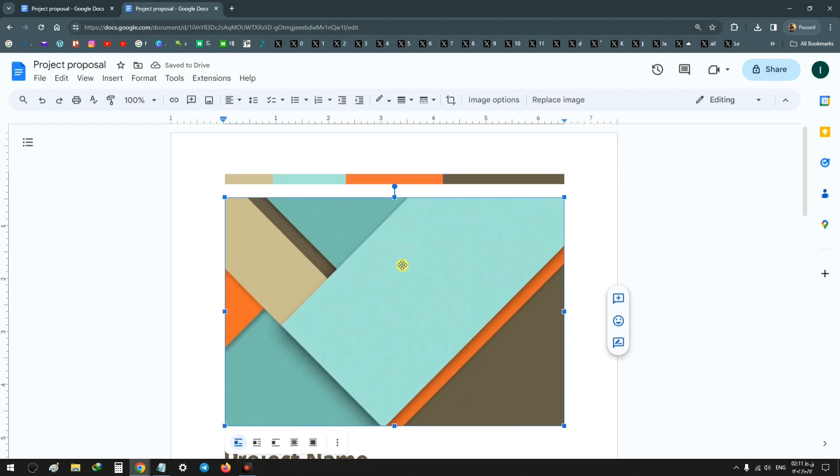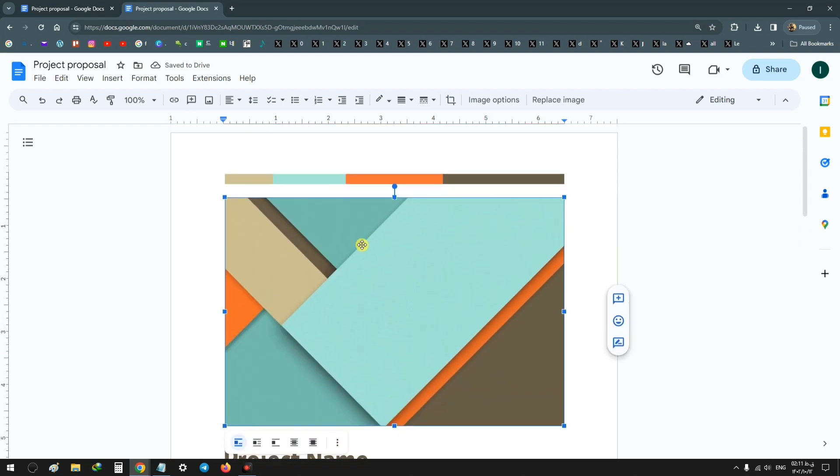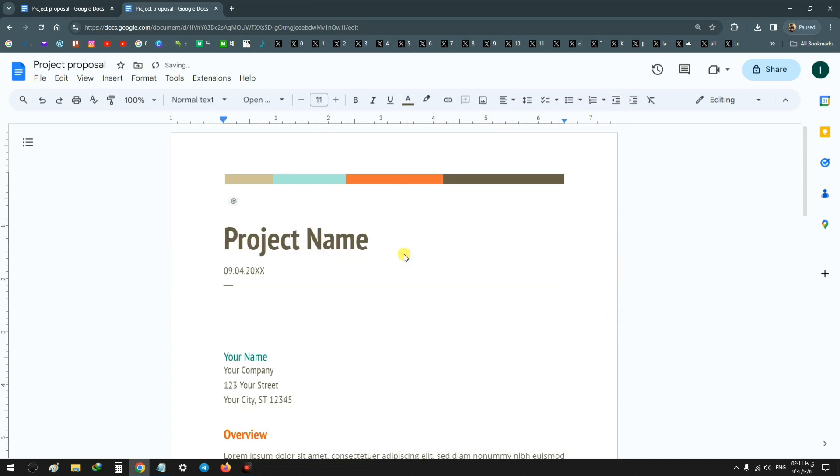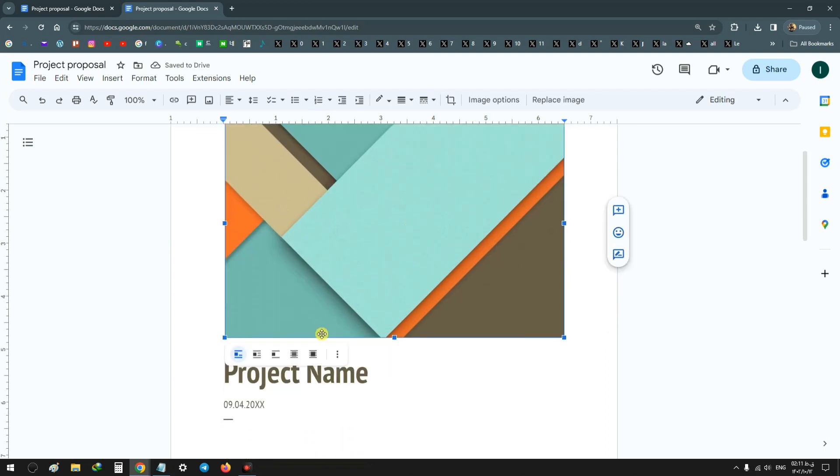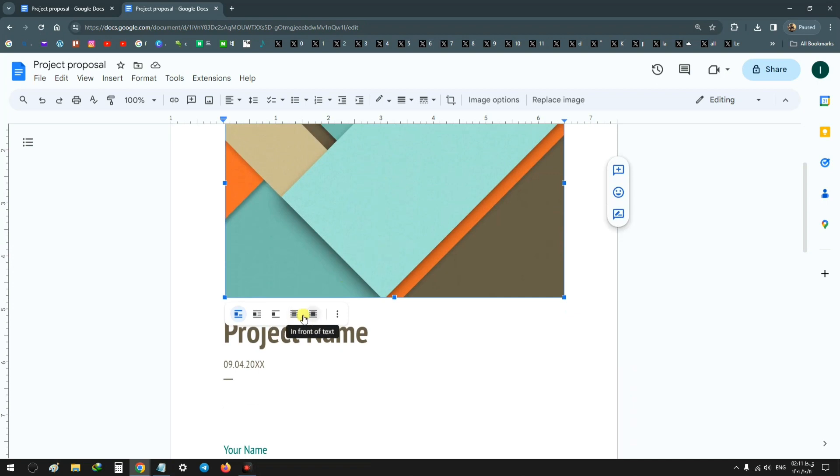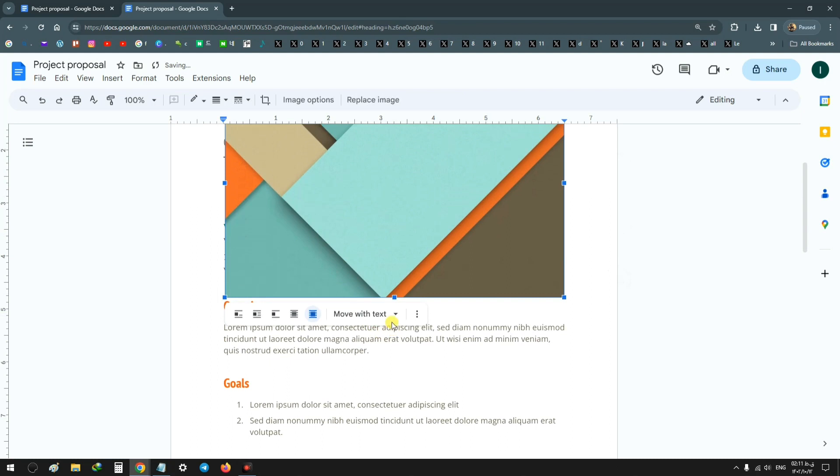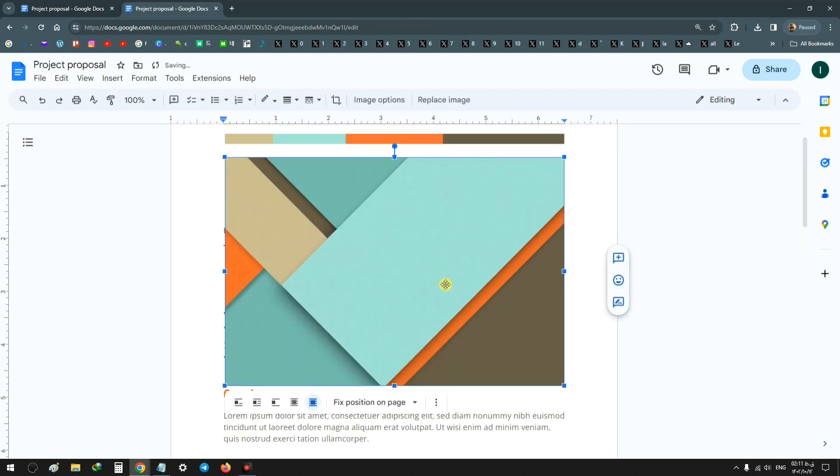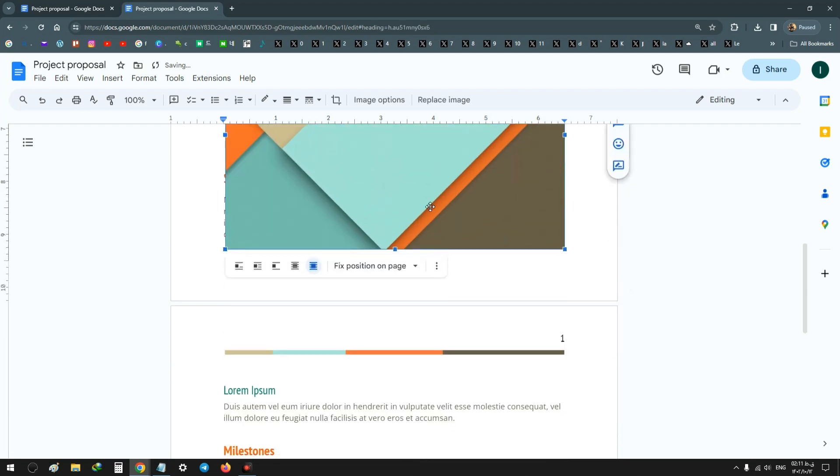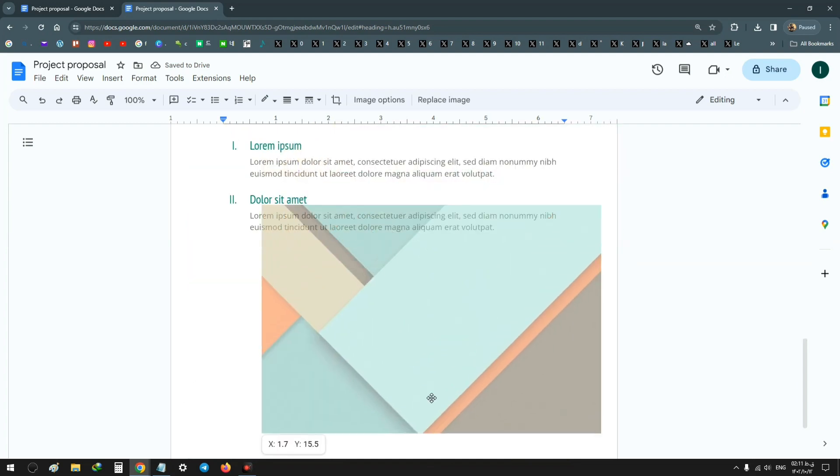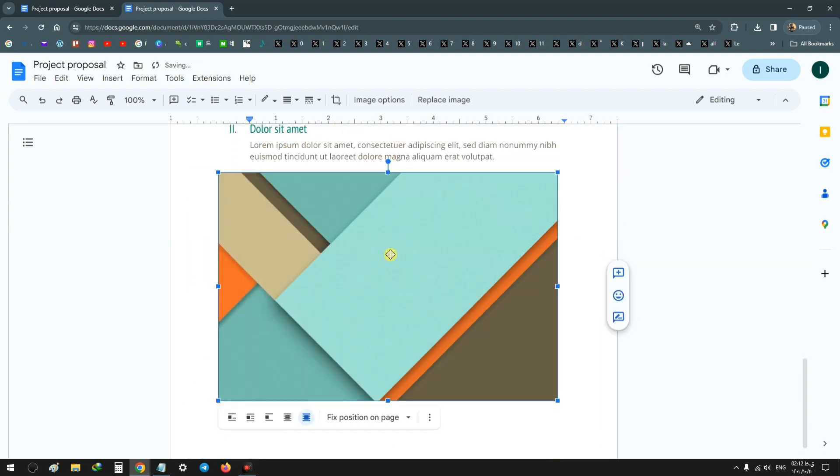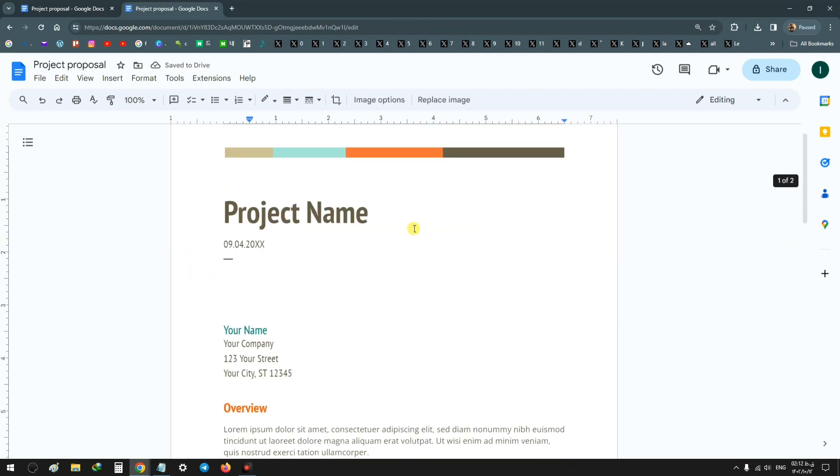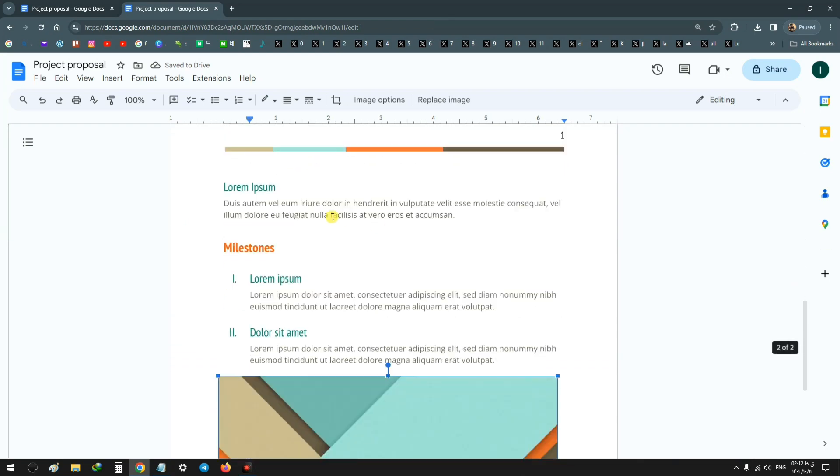Also for images, if you want to change or delete your image, just press the delete button and that image will be deleted. If you want to move this image, click on it and from this menu click on In Front of Text, then choose Fixed Position on Page. Now you can drag that image and change the placement in any part of your document based on your needs.